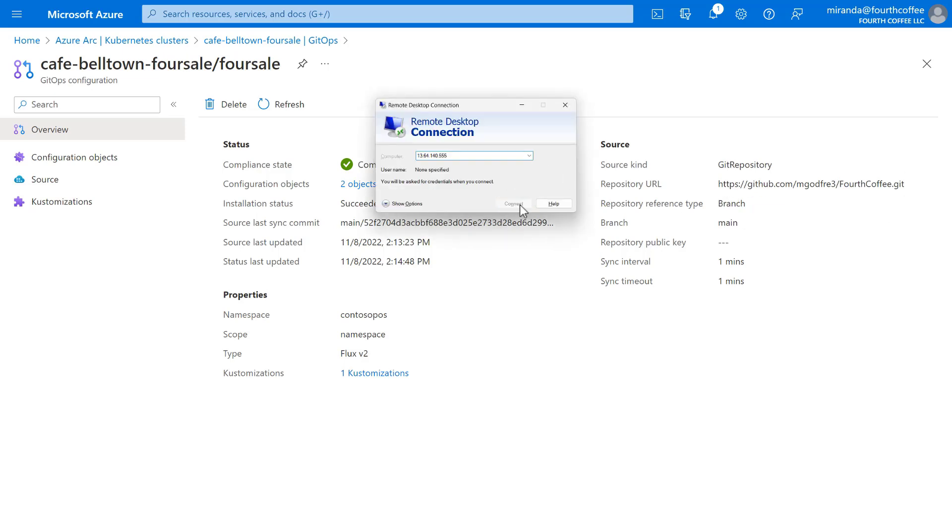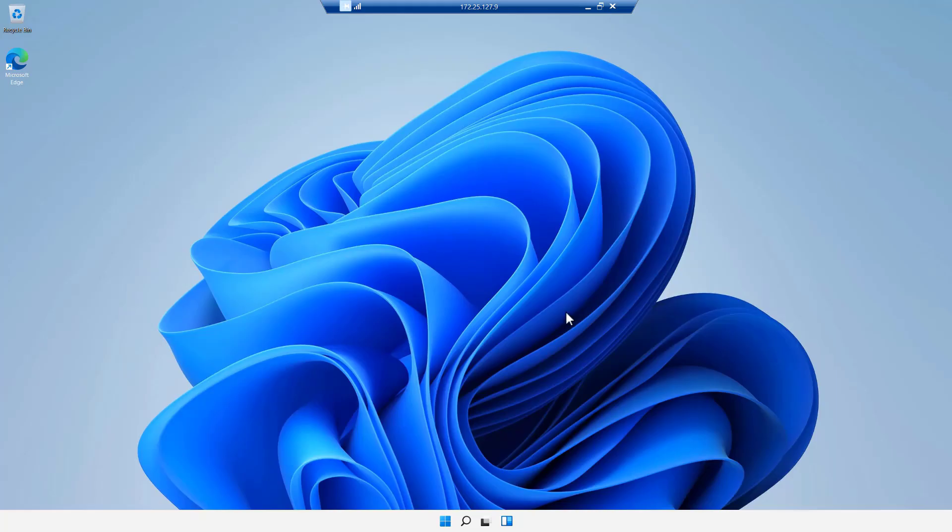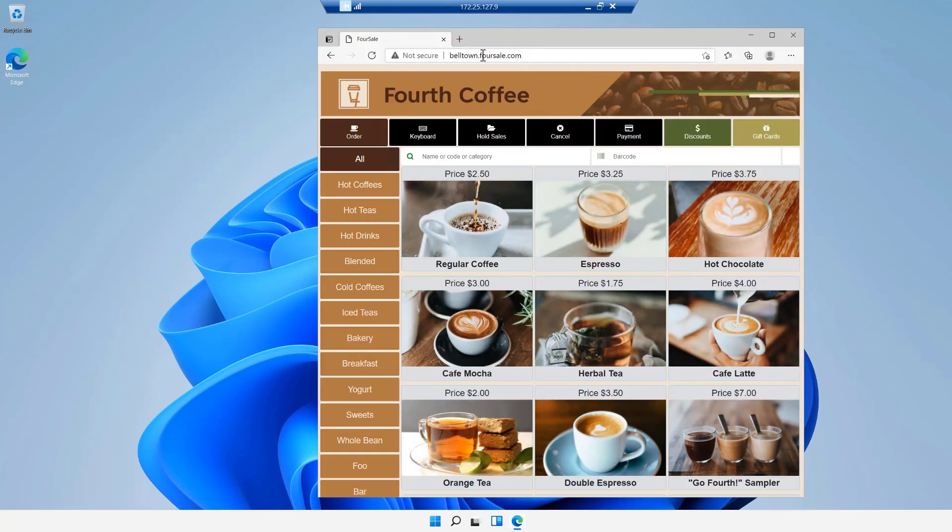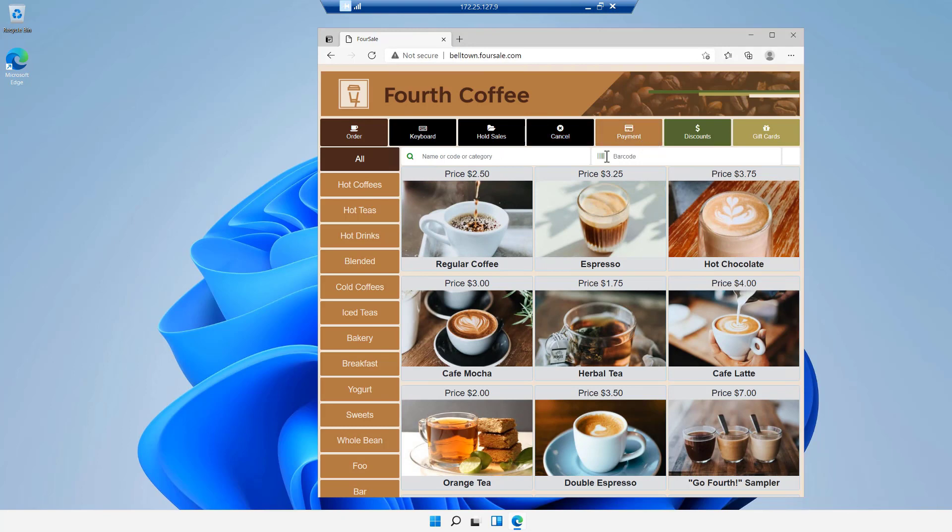Let's check it out. From a device inside the cafe, we can pull up a browser and navigate to the point of sale interface. Ta-da! Our baristas are all set to start selling coffees and teas and more.